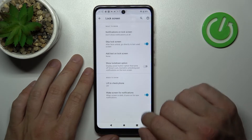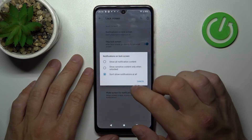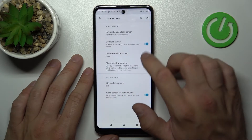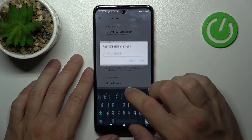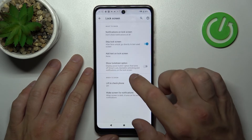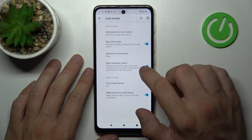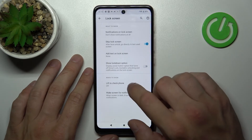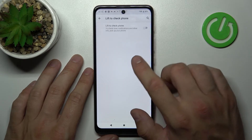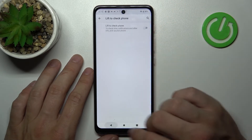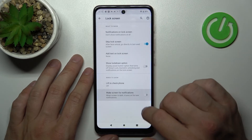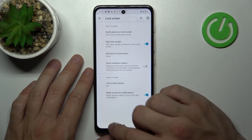We can manage lock screen preferences like notifications on lock screen, skip lock screen, add text on lock screen, show lock down option, and enable or disable lift to wake phone and wake screen for notifications.